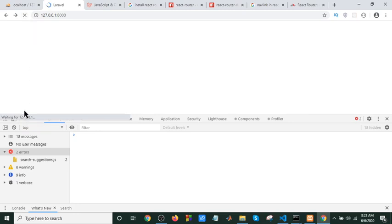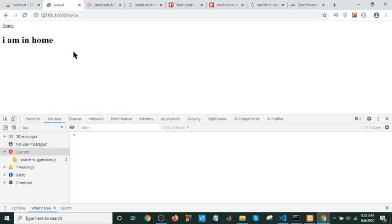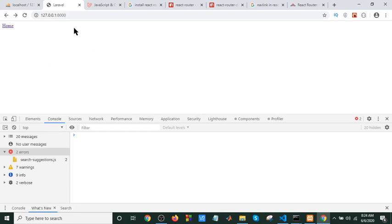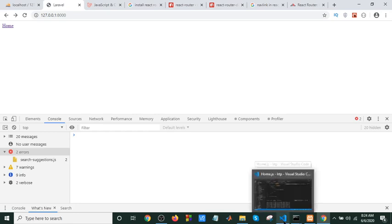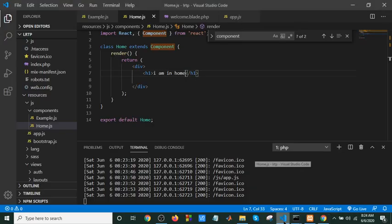We will click on this link. It will be like this. You will see the link. I'm going to show you how to do this.